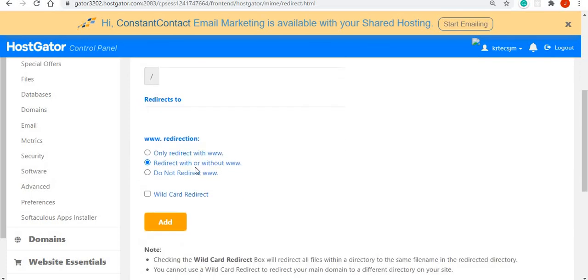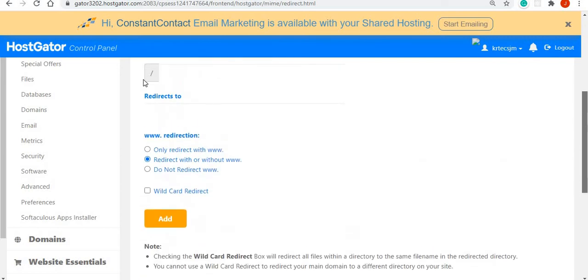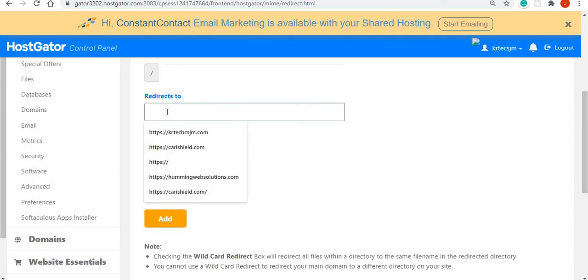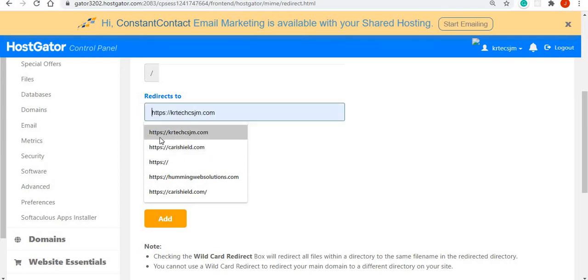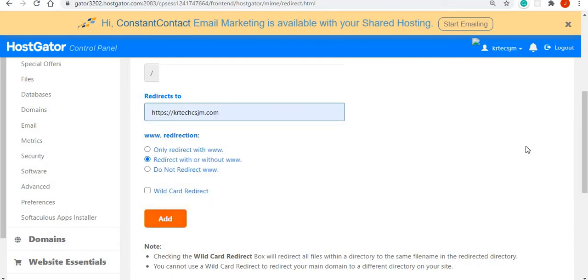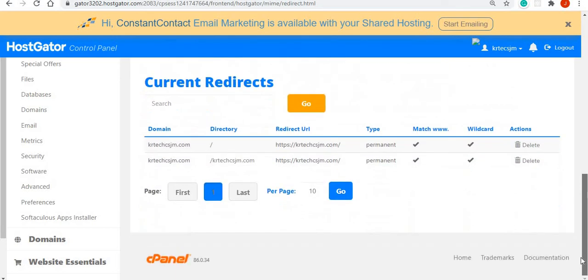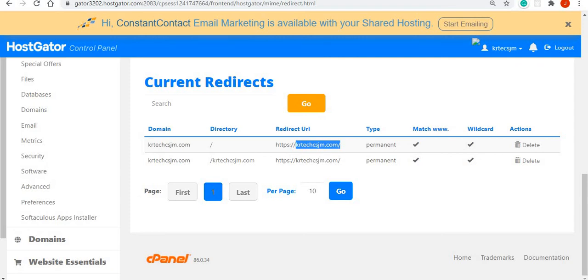The option is redirect with or without www, so I select that. Now where it says redirect to, this is where I want to put the address. You would type in HTTPS and then the name of the domain. Despite whatever someone might type, as long as it has to do with this domain, it will redirect them to HTTPS.